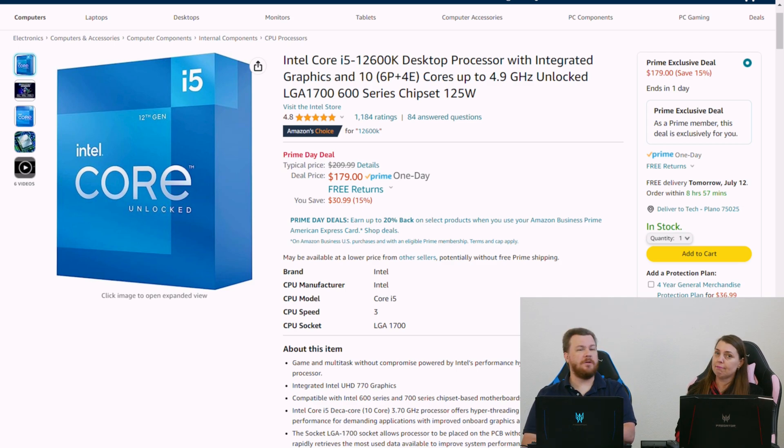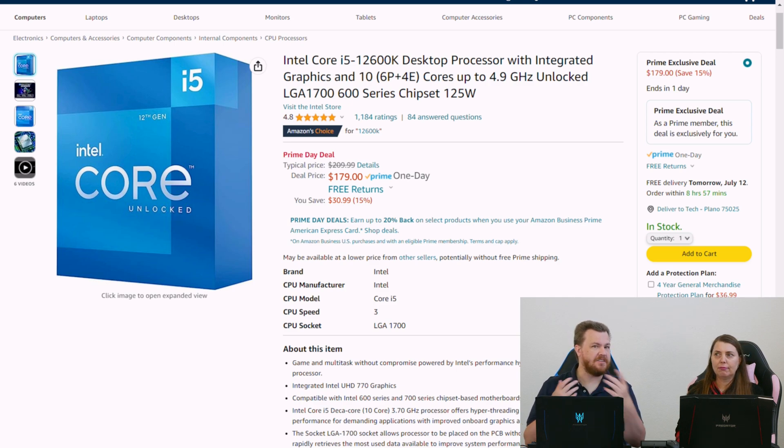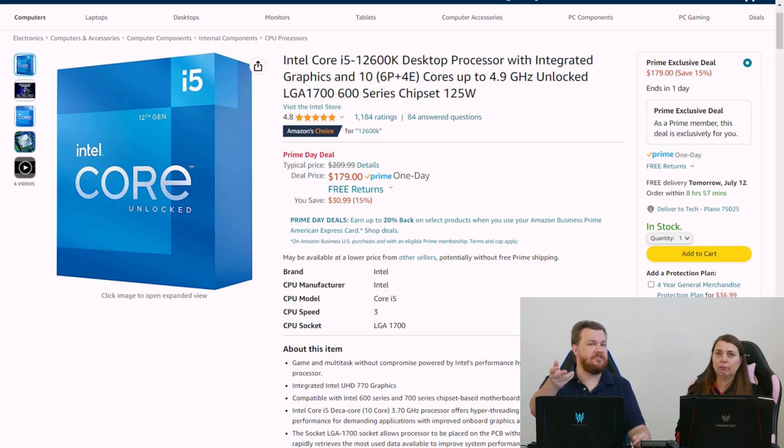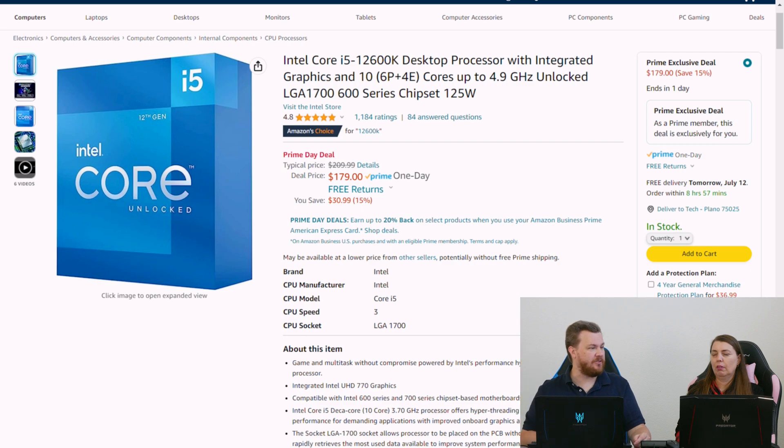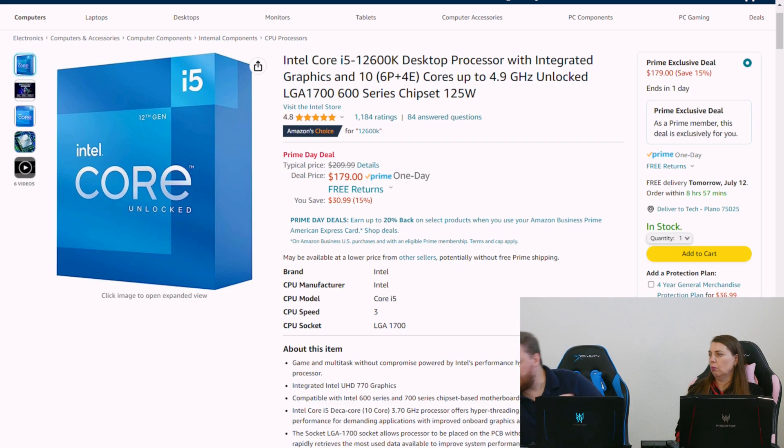Now one might make the argument, if you're going to wait for that, why not just wait? Well, maybe somebody's computer died yesterday and they have to build something.